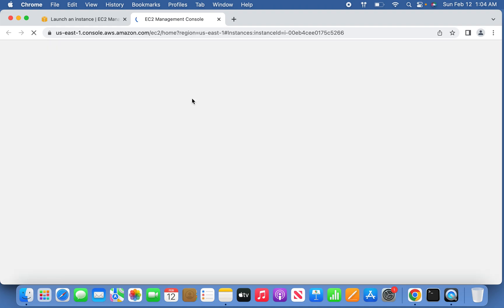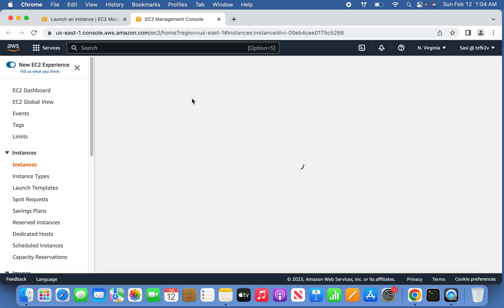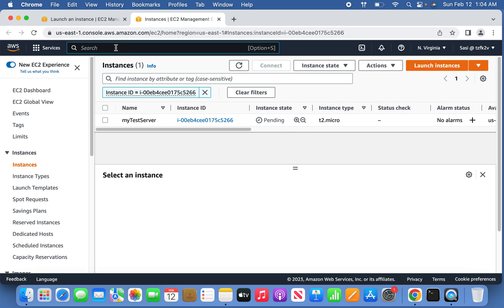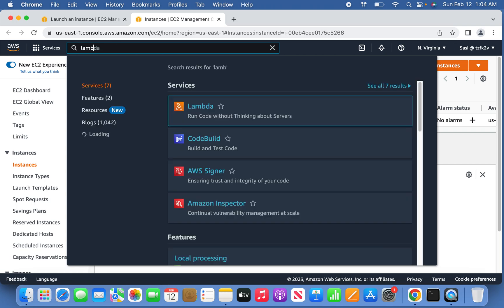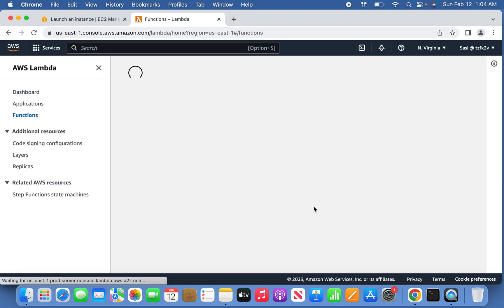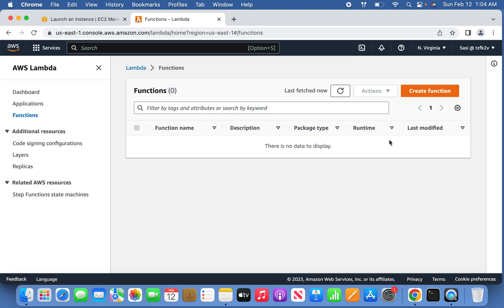Scroll all the way down and launch the instance. It will take a few minutes. You can click on the instance to confirm it launched successfully — it starts in a pending state and will be up and running in a few minutes. Meanwhile, we can go ahead and create a Lambda function in parallel.